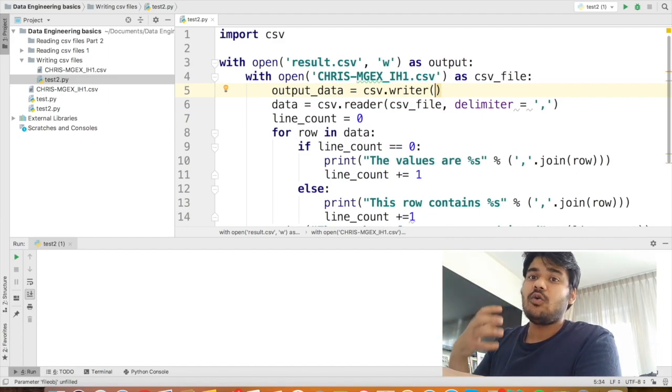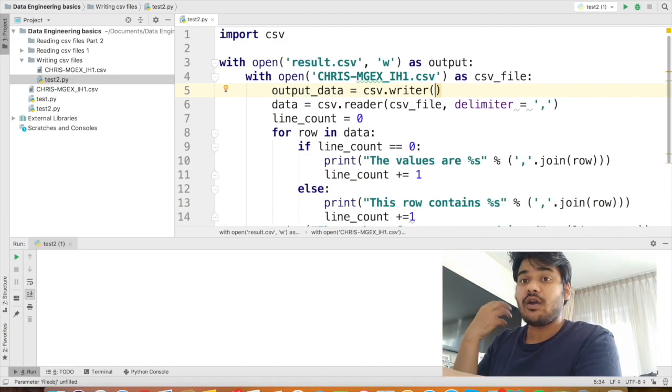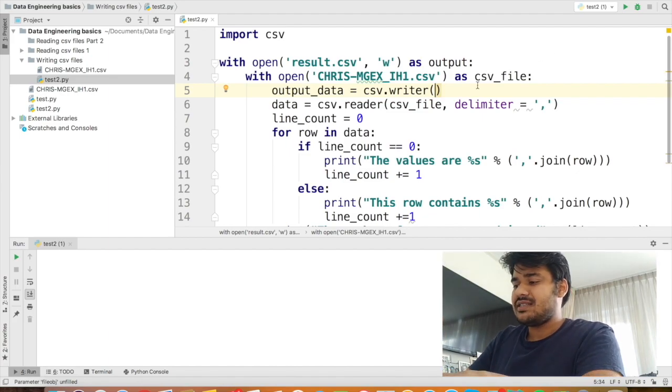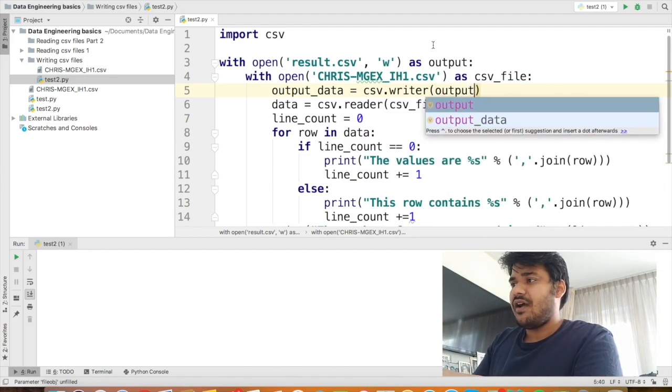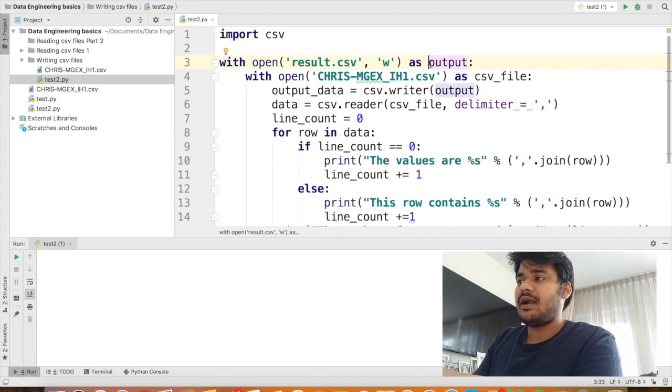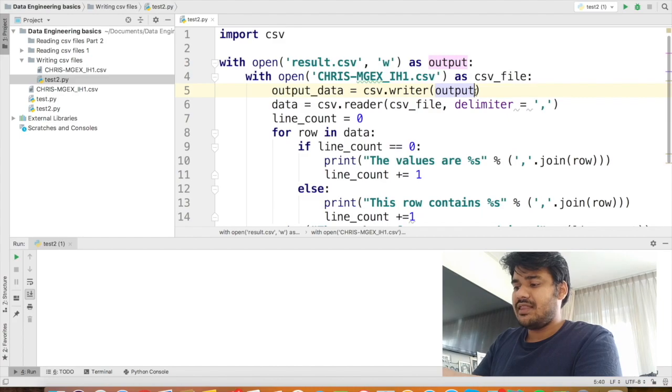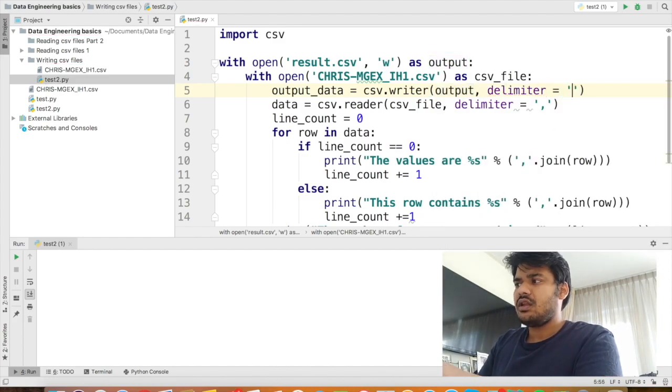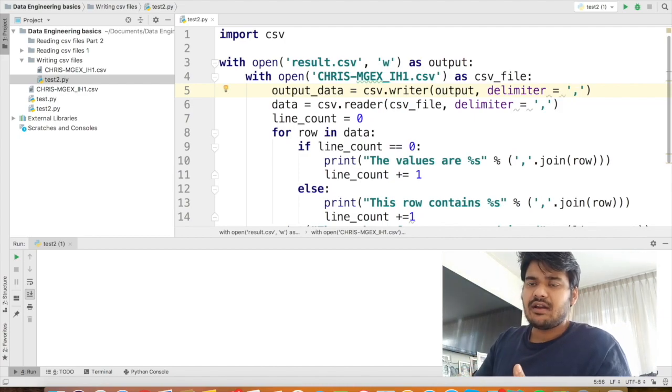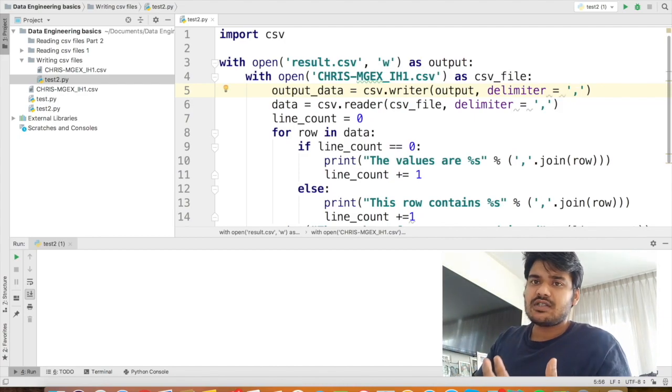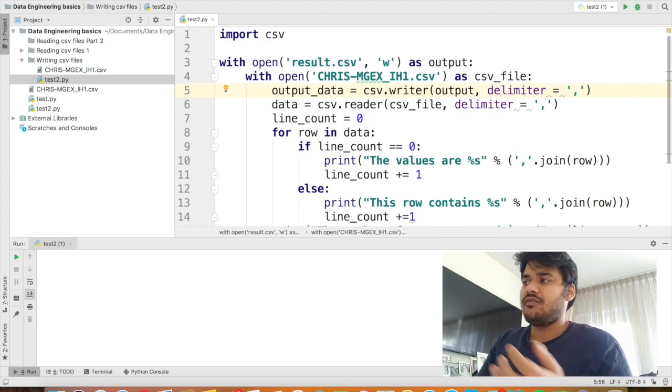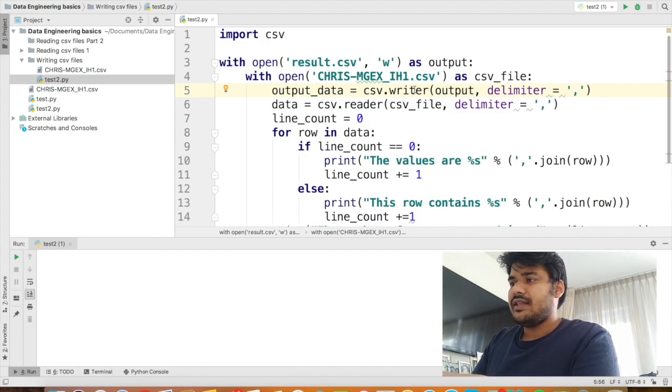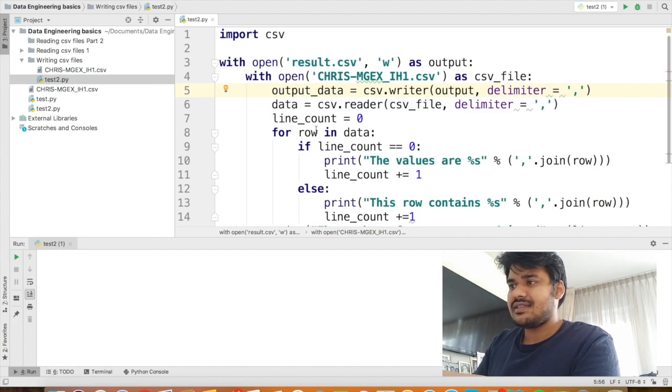So what we can do is before defining the reader object, we can also say output_data equal to csv.writer and then we'll pass the name of the output file that we are going to output. So here we can place output because we have defined the result.csv in the writable format as output. So we can define output here and then in the delimiter we can mention comma because that's what we want to maintain. The delimiter in the input file was comma and we also want to maintain the same delimiter in our output file.